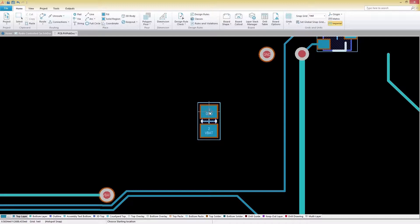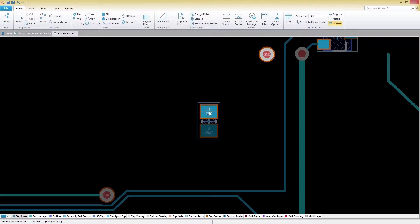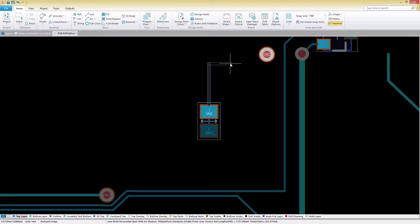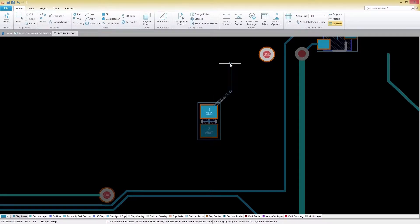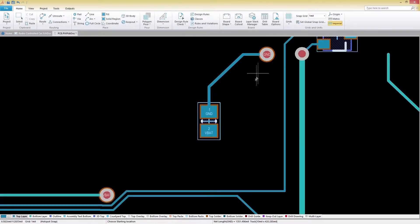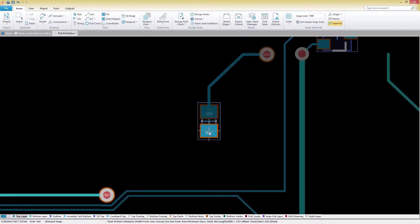we can start routing traces on our board. You can cycle through the corner modes using Shift-Space. In our example, we'll do this until we get the 45 degree angle mode, which can be seen in the status bar at the bottom of the screen.